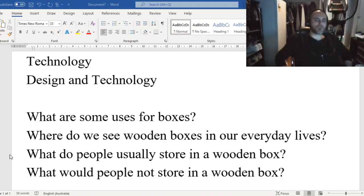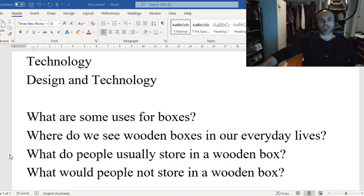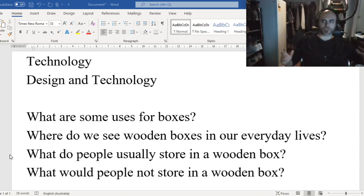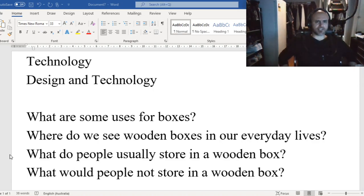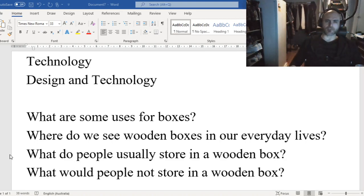Hello, everybody. Welcome to another technology lesson. This technology lesson is going to be a little bit different than the others. In some of the other lessons, I've put up some work that's a bit more open, that looks like all of the other different things that we do with technology. What today's lesson is going to be about will be the general focus of technology throughout this term.